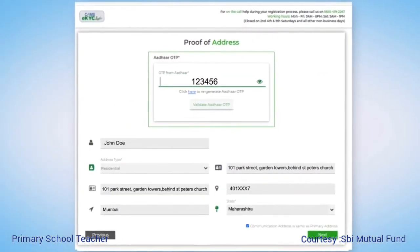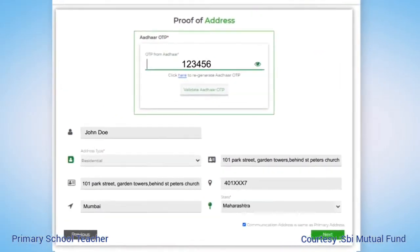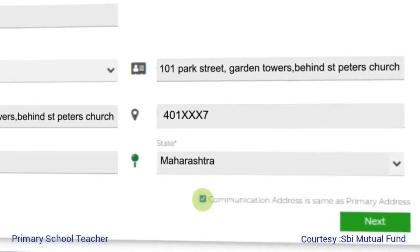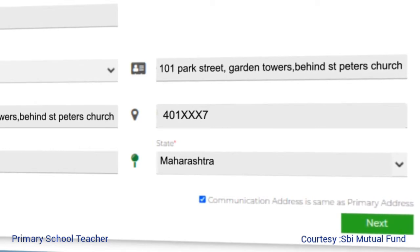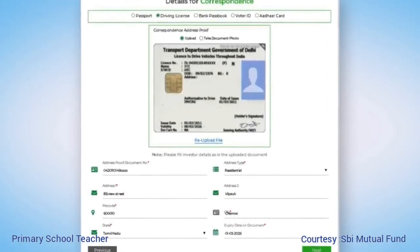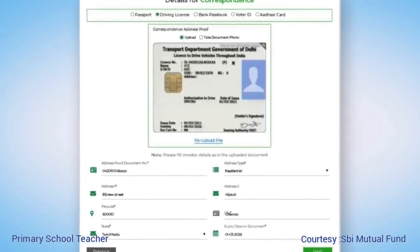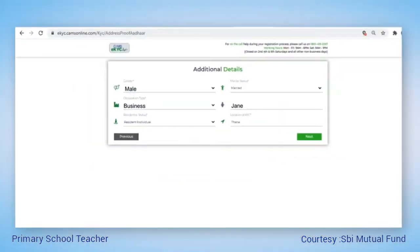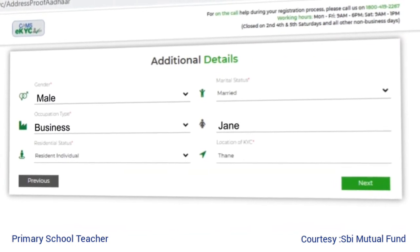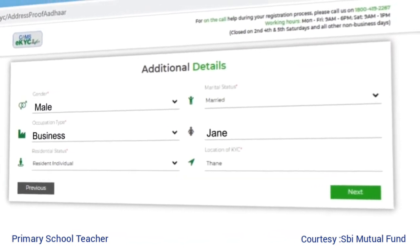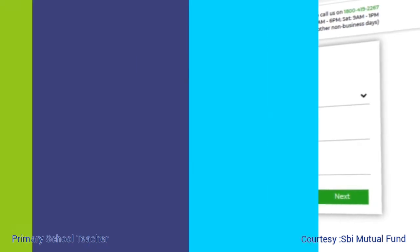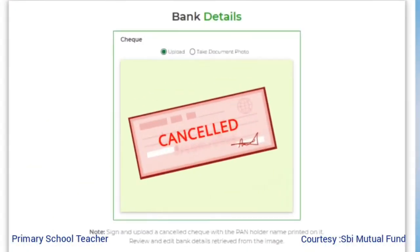Verify the details and proceed. Do not forget to click on 'corresponding address is the same as primary address' if applicable. If the corresponding address is different, you will have to upload address proof details. Now fill in additional details like gender, marital and residential status, occupation type, etc., and click next.